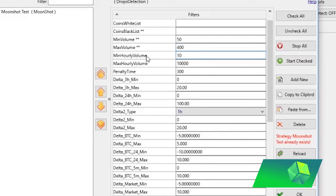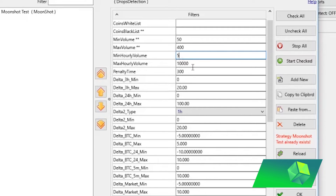Next you have the minimum hourly volume and maximum hourly volume. In my opinion this is much more important than min/max 24-hour volume, because you're going to be trading a coin very quickly — within the hour, not throughout the day. If the hourly volume is suddenly high on a small altcoin, that means something must be happening and maybe there's profit to be made there. I'd look at min hourly volume carefully, and setting the max hourly volume to something like 100 or 1,000 could be good. Play around with these settings as they're super important for deciding what coins to trade.